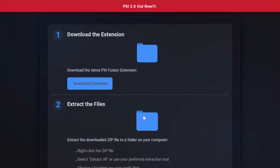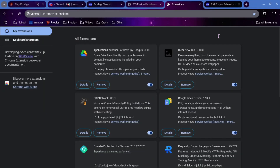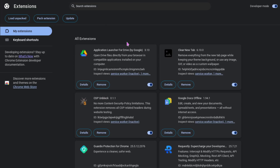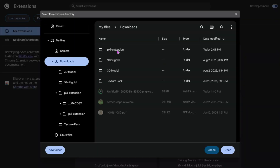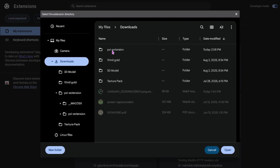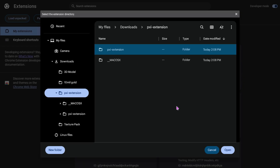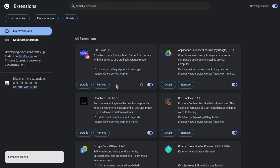Now that we have the extension installed, we're going to head over to Chrome extensions — I'll leave a link in the description, it'll probably be the second one. Make sure before you try anything that you have developer mode turned on in the top right corner; it will not work if developer mode is off. Then go over to 'Load Unpacked', navigate to downloads, find the pxi-extension folder, click on it once — don't double-click inside it — then press Open. That gives us the extension.